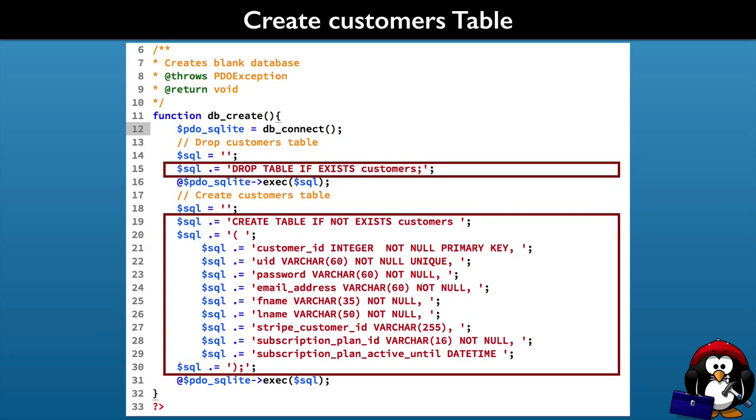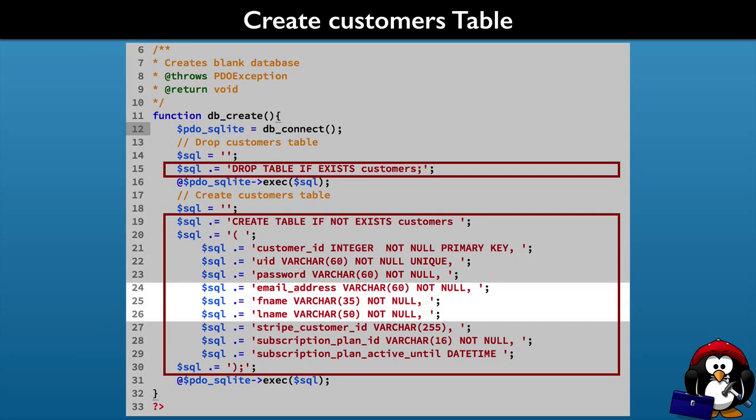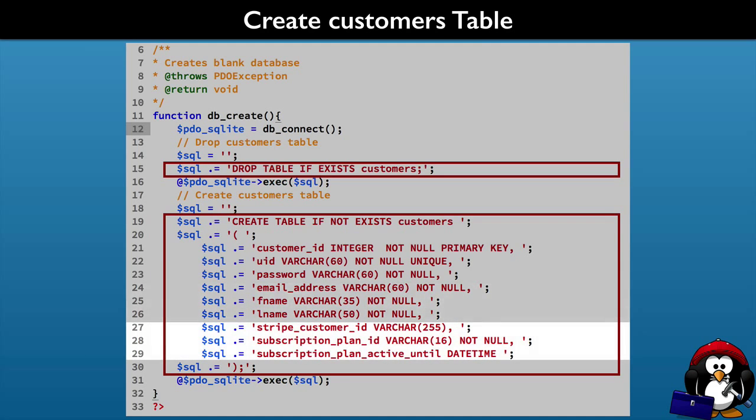We will also write the SQL statements to create a customers table. The table will handle the data for logging into our service. We will also keep some profile information about the customer in our database, and we will have fields to track the customer subscription status.